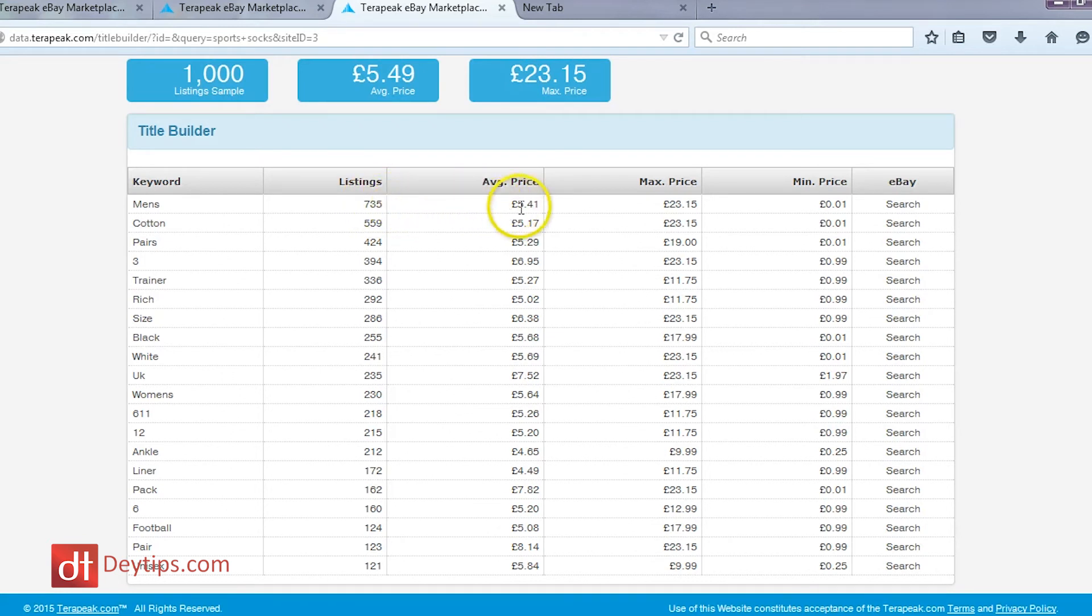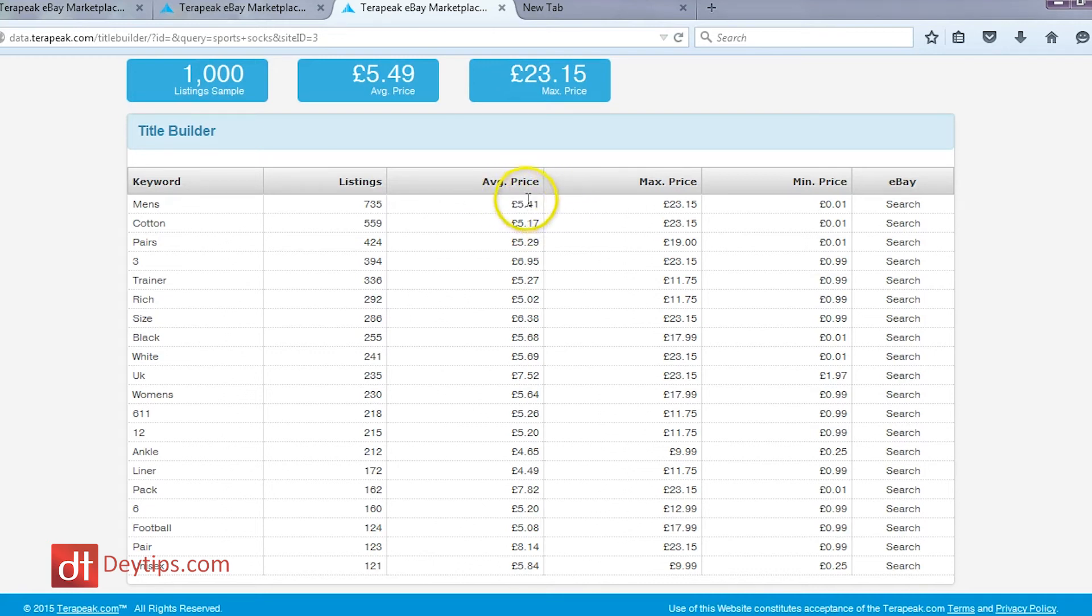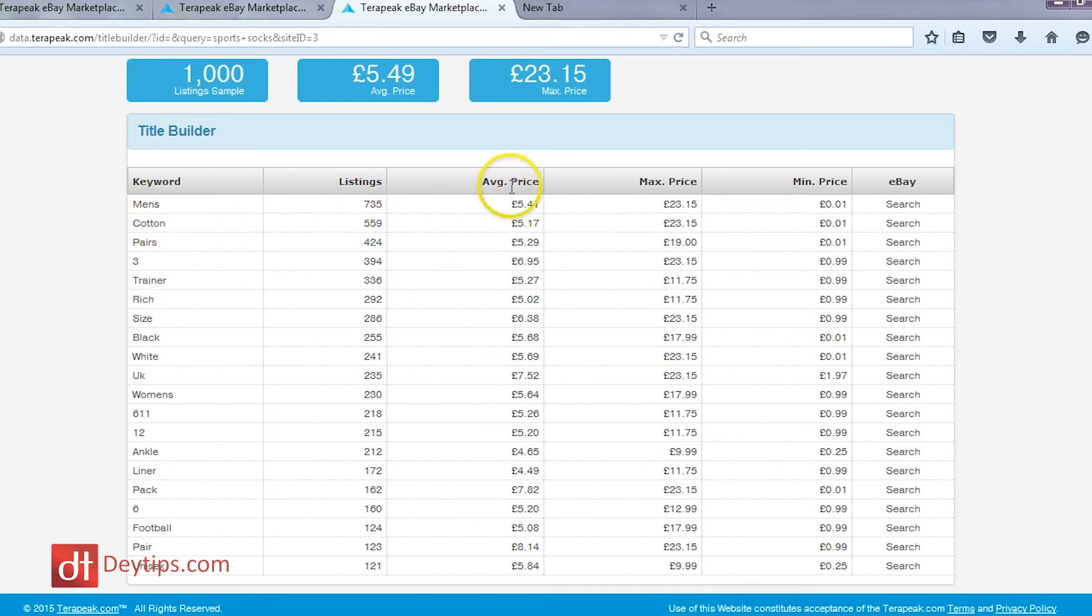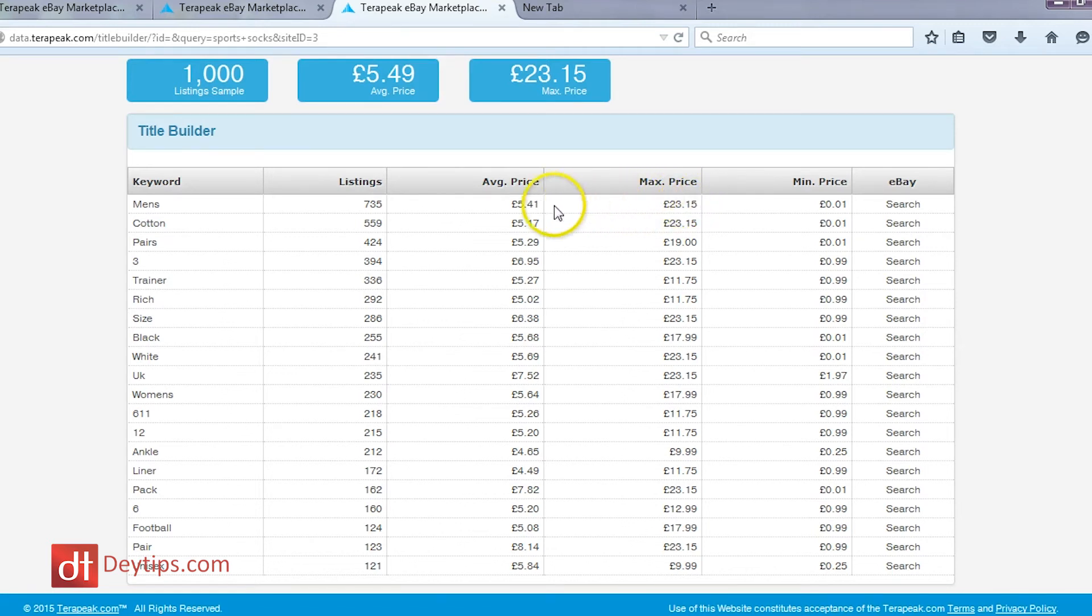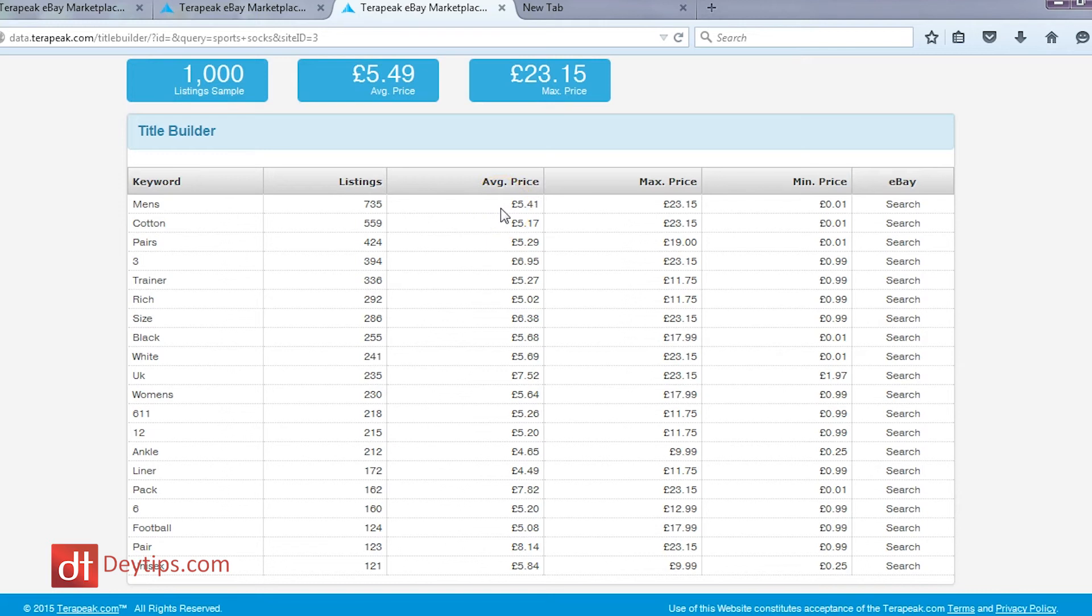Also valuable information is the average price. So the average price for sports socks that contain, also contain the word men, for men's sports socks is £5.41. The maximum price is £23.15. So unless you're selling like luxury sports socks, then you don't really want to be going much further than the average price because it's going to be difficult to sell it. So this is really useful information that you can use and utilise when you're building your title and even when you're pricing your items as well.